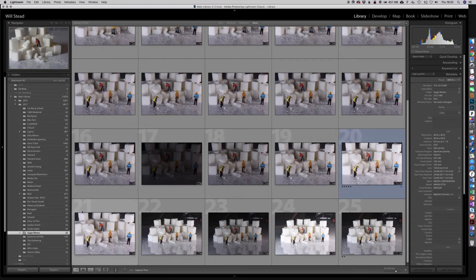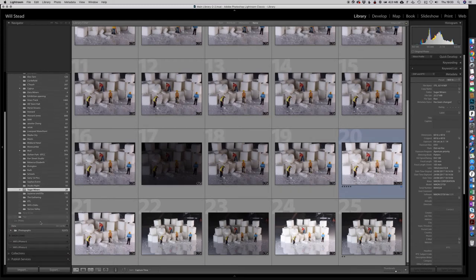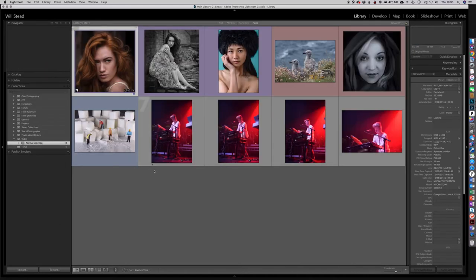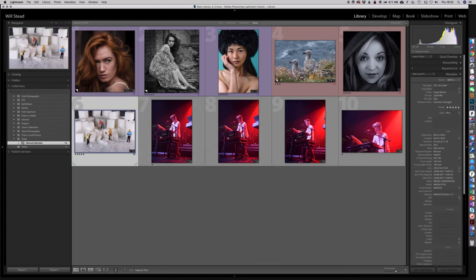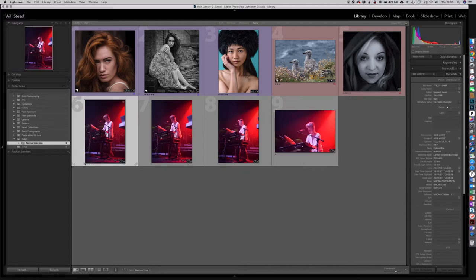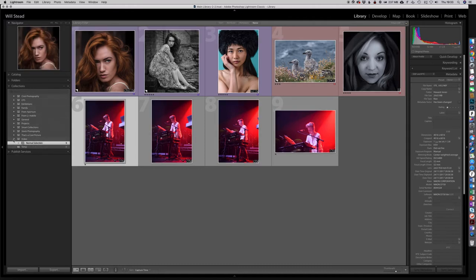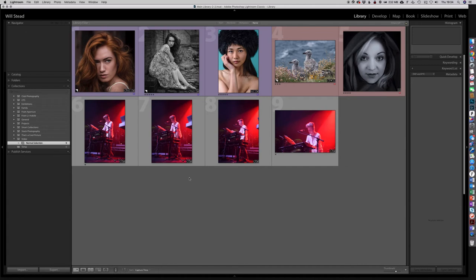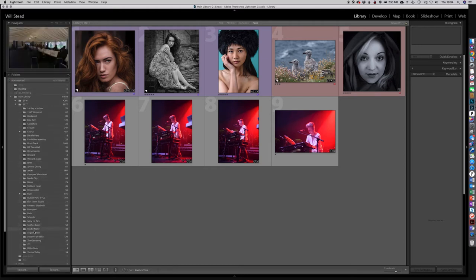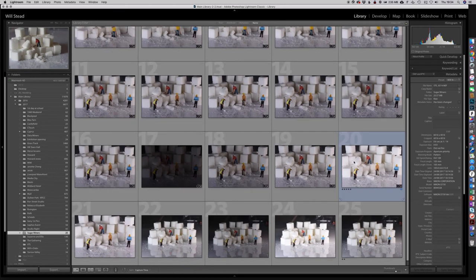What's really interesting when you're building collections: if I delete an image from here — the Sugar Miners image with five stars and blue label — and hit the Delete key, it instantly goes. But it hasn't been deleted from Lightroom, it's just been deleted from the collection. When you're working with a normal collection set, deleting something removes it from that collection but does not remove it from the hard drive or from the Lightroom library. Going back into Sugar Miners, that image is still there.